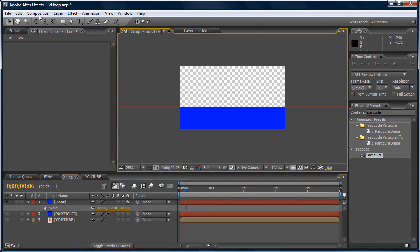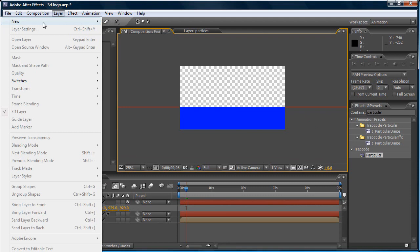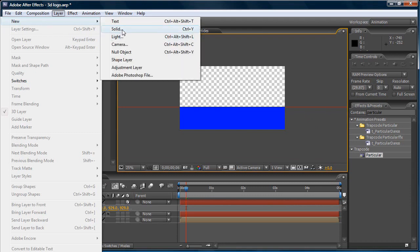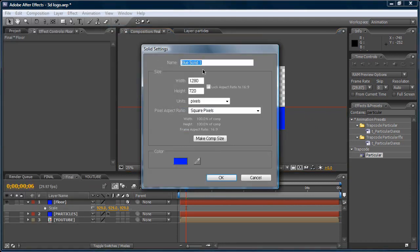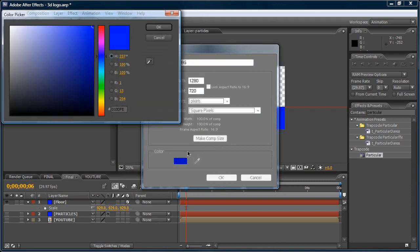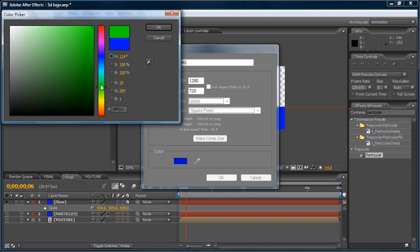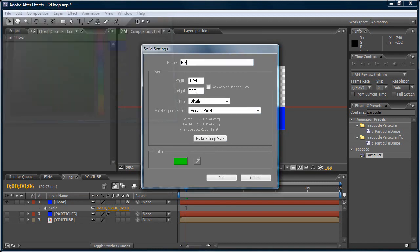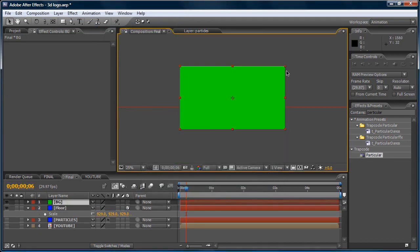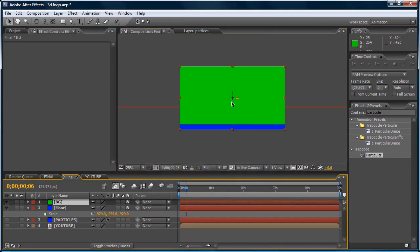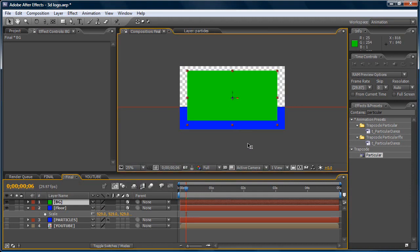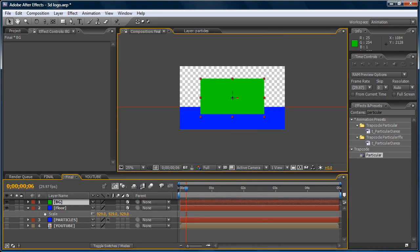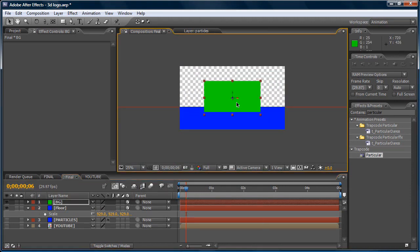Now, let's make it a background. Layer, new, solid. Let's call this one BG background. Let's make it green. That's beautiful color. Now, let's make it 3D. Move it back on the Z-axis. Like, like a lot.